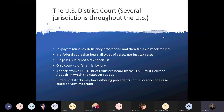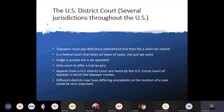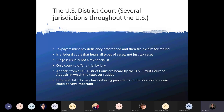In the U.S. District Court, taxpayers must pay the deficiency beforehand and then file a claim for refund. It's a federal court that hears all types of cases, not just tax cases, so the judge is not a tax specialist. It is the only court to offer a trial by jury — that could be good for a taxpayer if you've got an issue where you think it would help to get some sympathy. Appeals from the U.S. District Court are heard by the U.S. Circuit Court of Appeals in which the taxpayer resides. Different districts may have different precedents, so the location of the case could be very important.